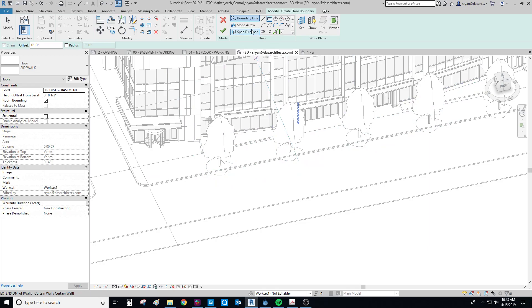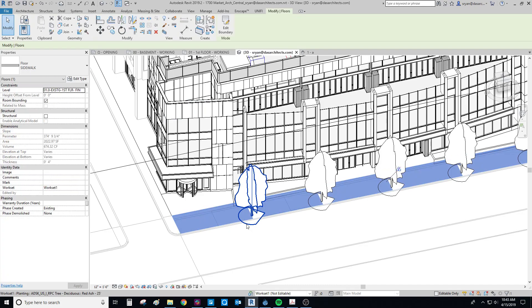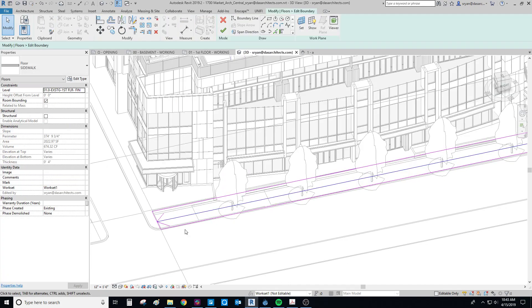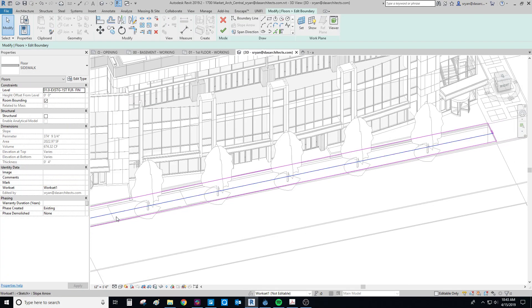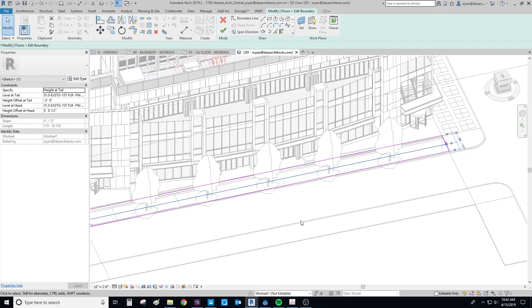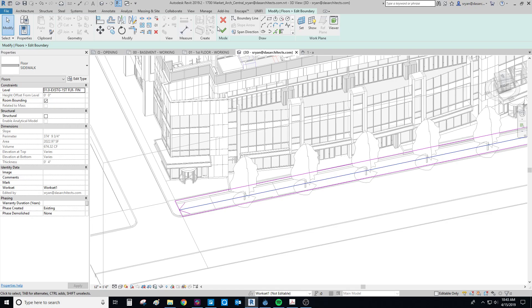I've already done that, so I'm just going to go in here and edit this boundary. And then now you can see here I have this slope arrow, and I drew it side to side. Once you click on the slope arrow, you can tell it at the tail, I want it to be minus 6 inches, and at the head I want it to be plus 8.5 inches. That looks good.